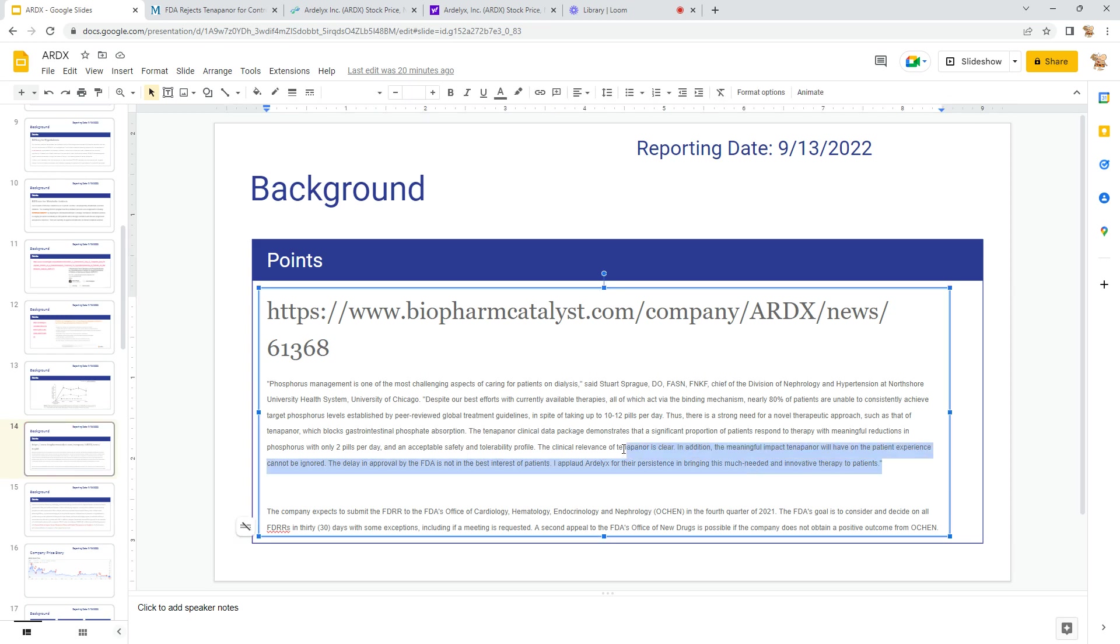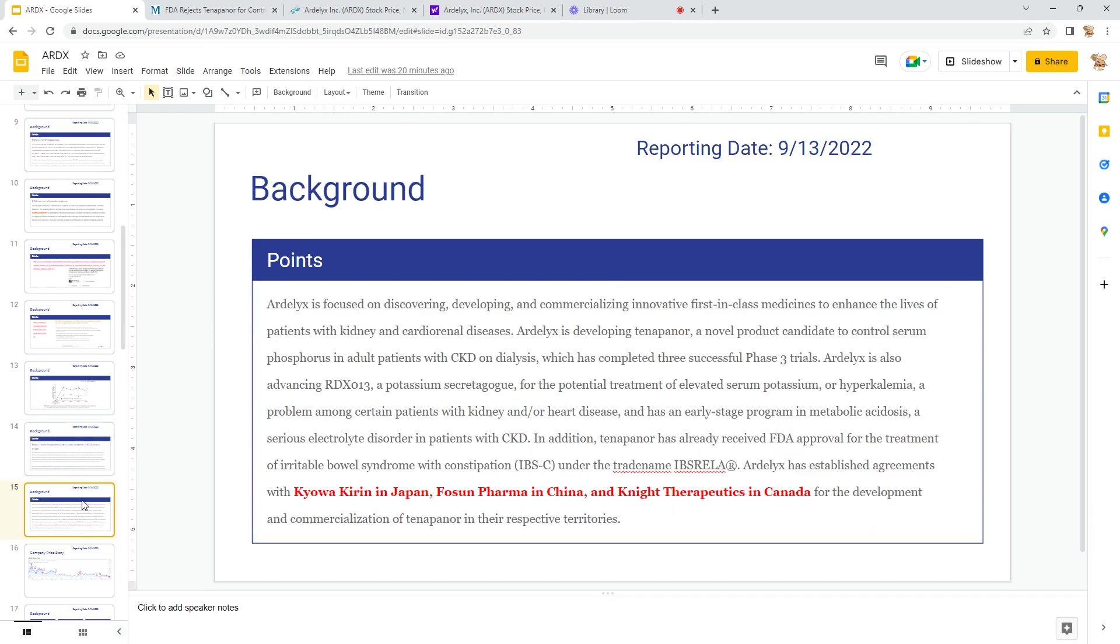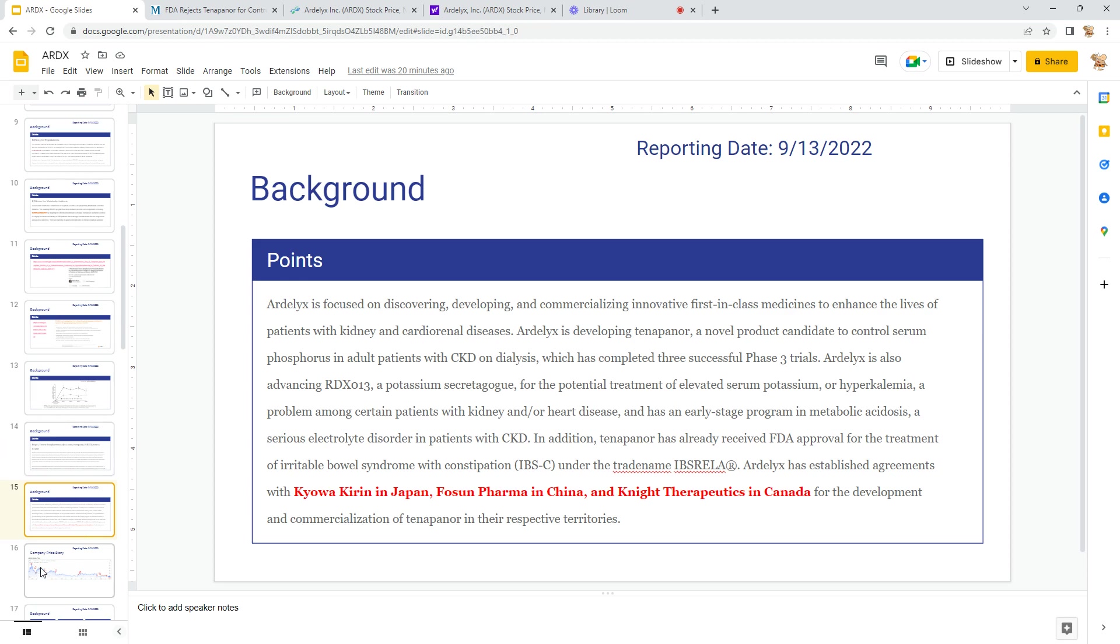These are the different appeals that have occurred. They do have some partners: Kyowa in Japan, Fosun in China, Knight Therapeutics in Canada. And they currently have Ibsrela for IBS which has been approved.